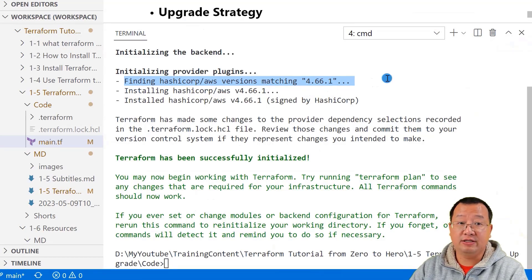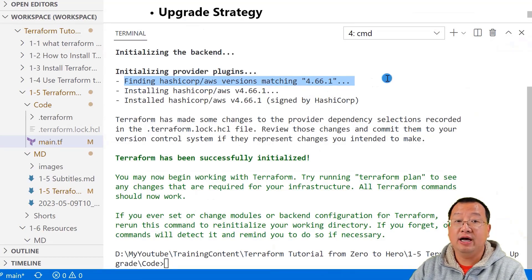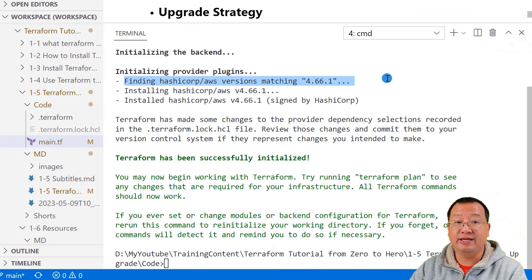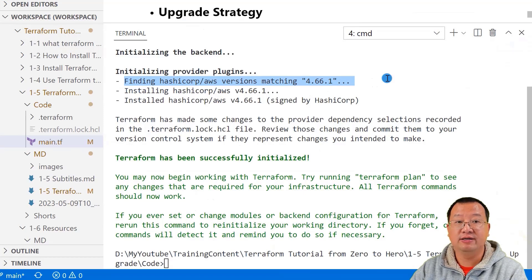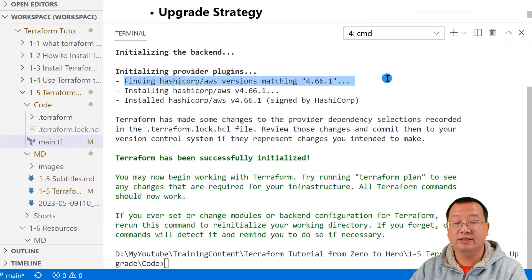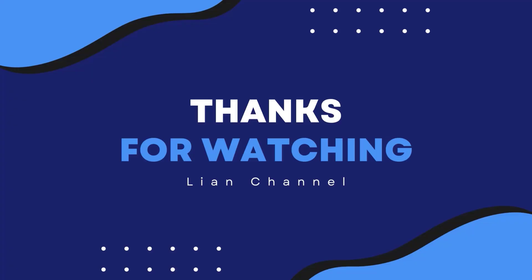That's it for today's video. I hope this helps you understand Terraform providers and how to manage and upgrade provider versions in your project. Let me know if you have any questions. I'd like to help you out. Thank you for watching and see you next time.